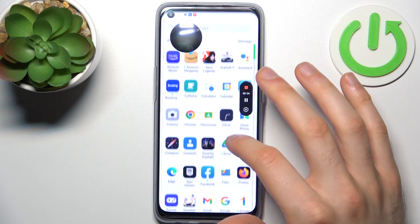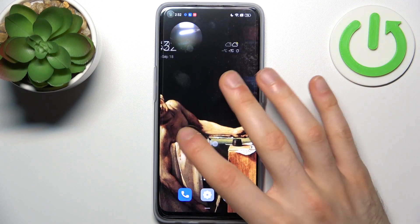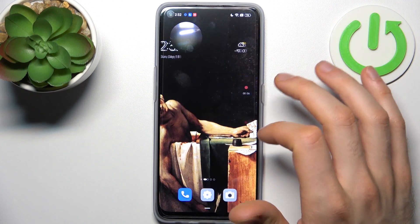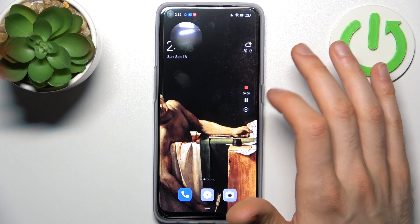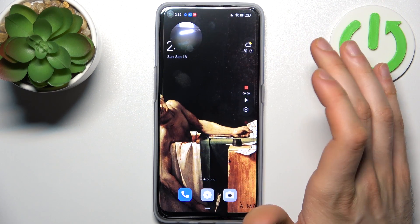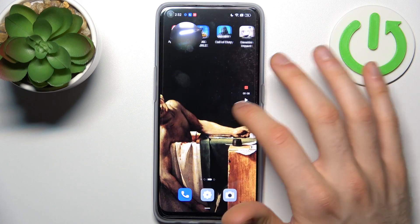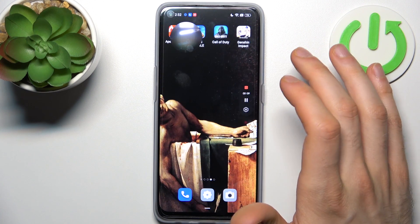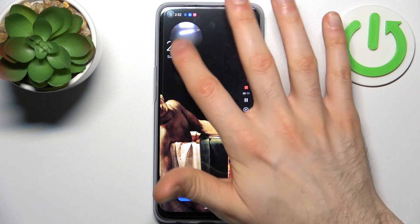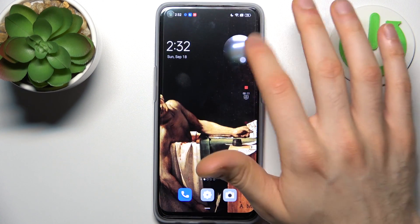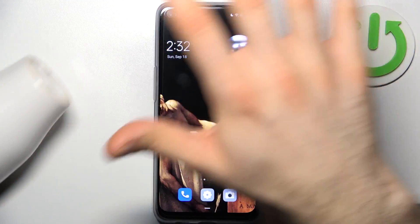So let's record some of our screen. You can pause the video by tapping here, then play it again. Here you also have a viewfinder showing the front camera.